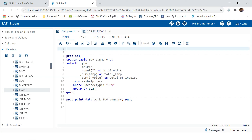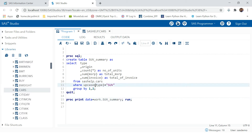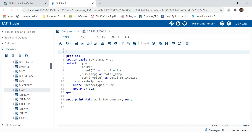By now you would have understood that this is the value we need to change to populate the same report for different car type values. This is the value we have already identified — so this is going to be the dynamic variable.